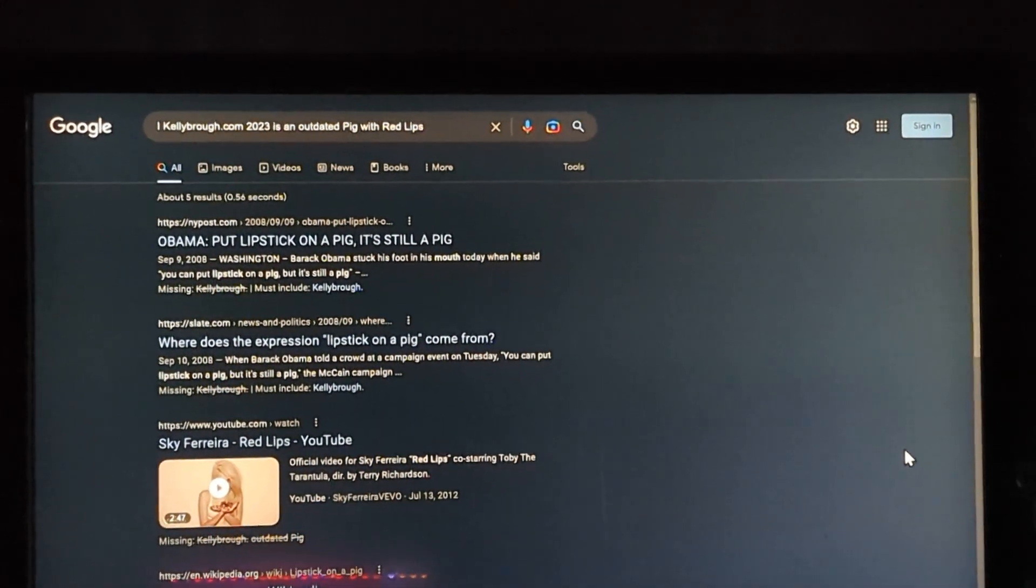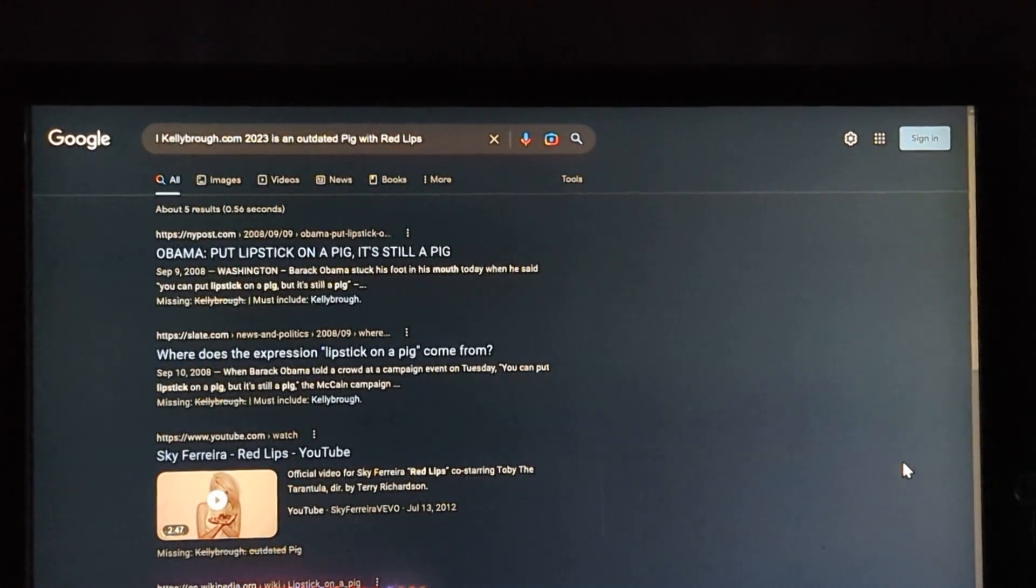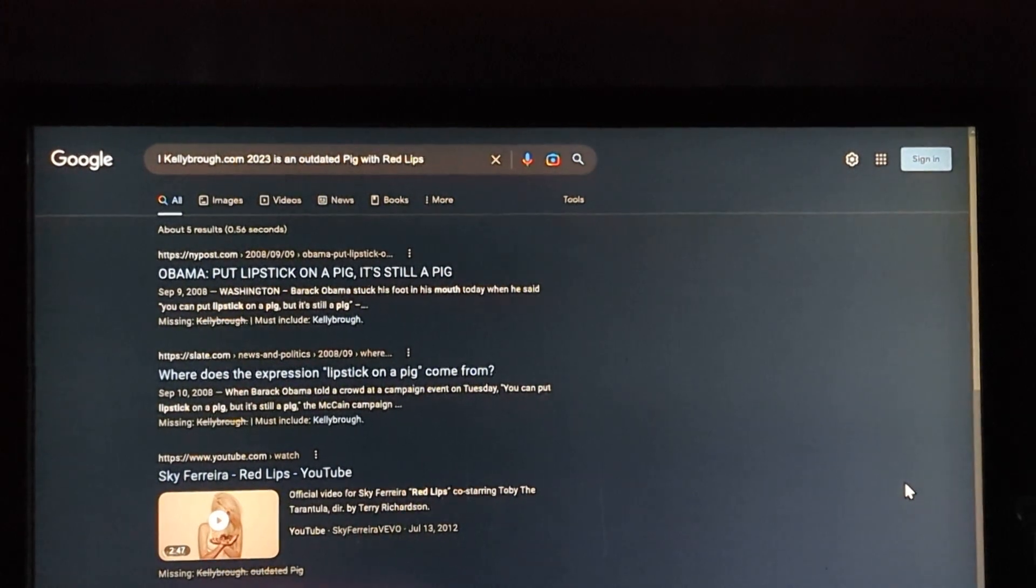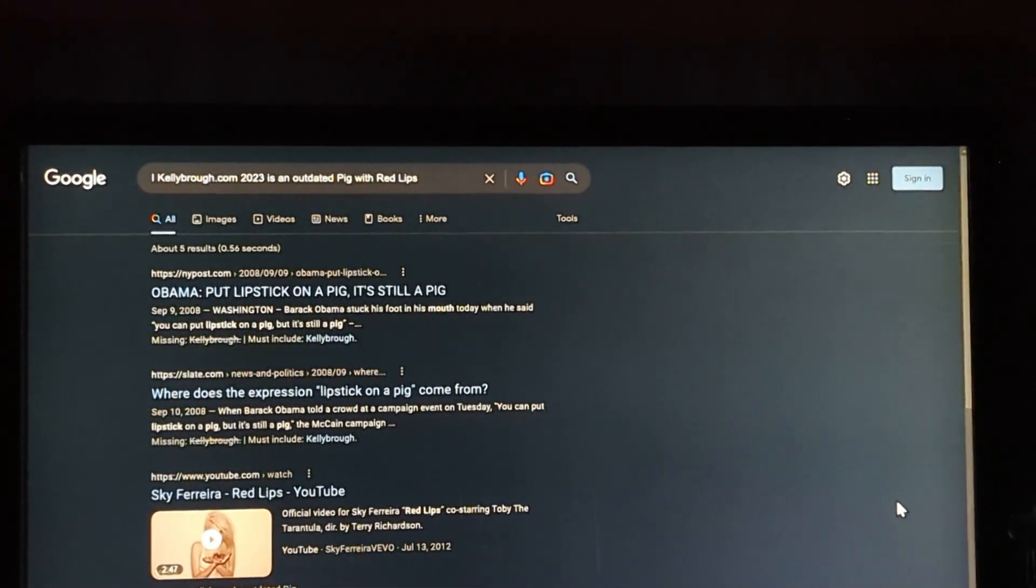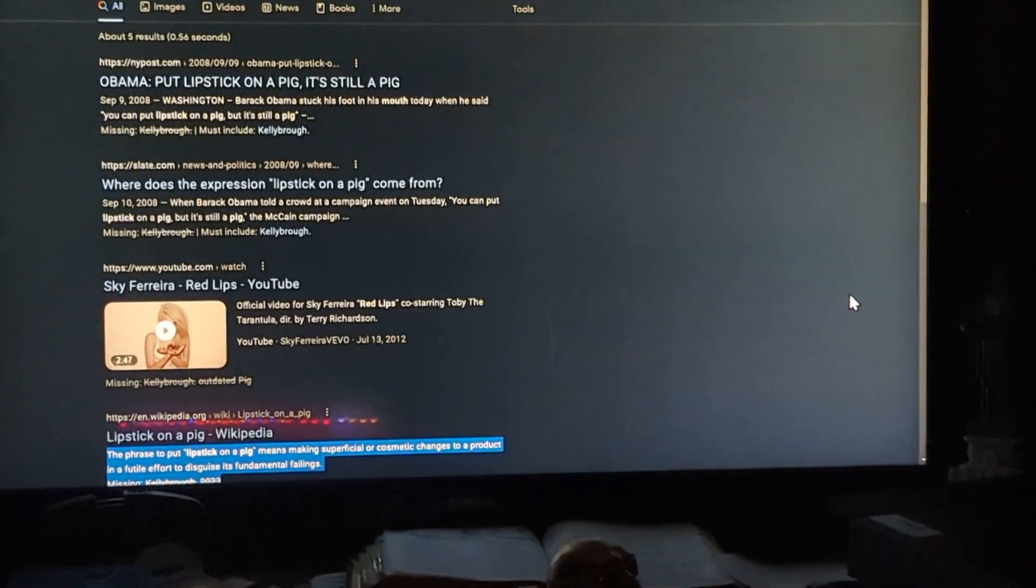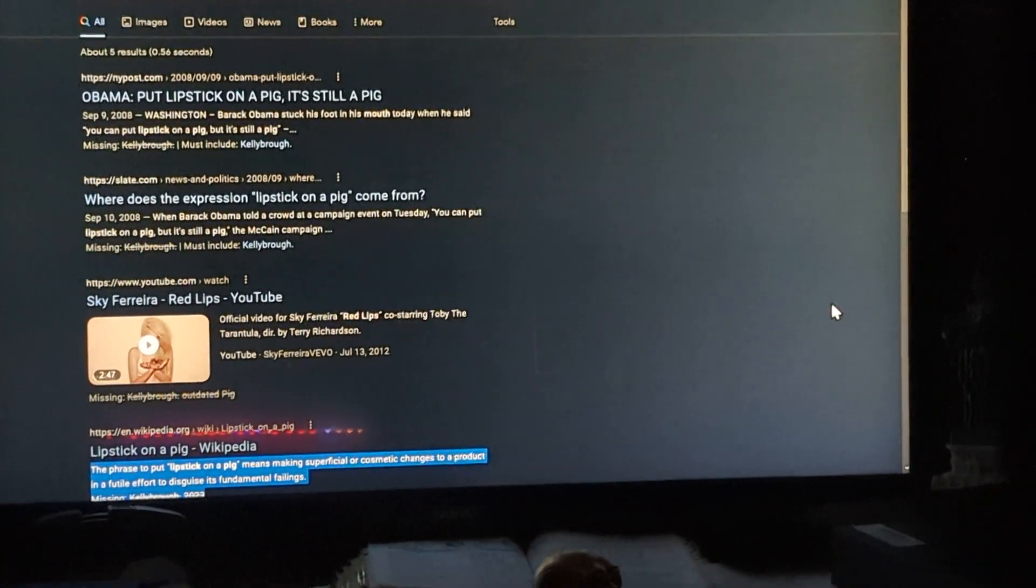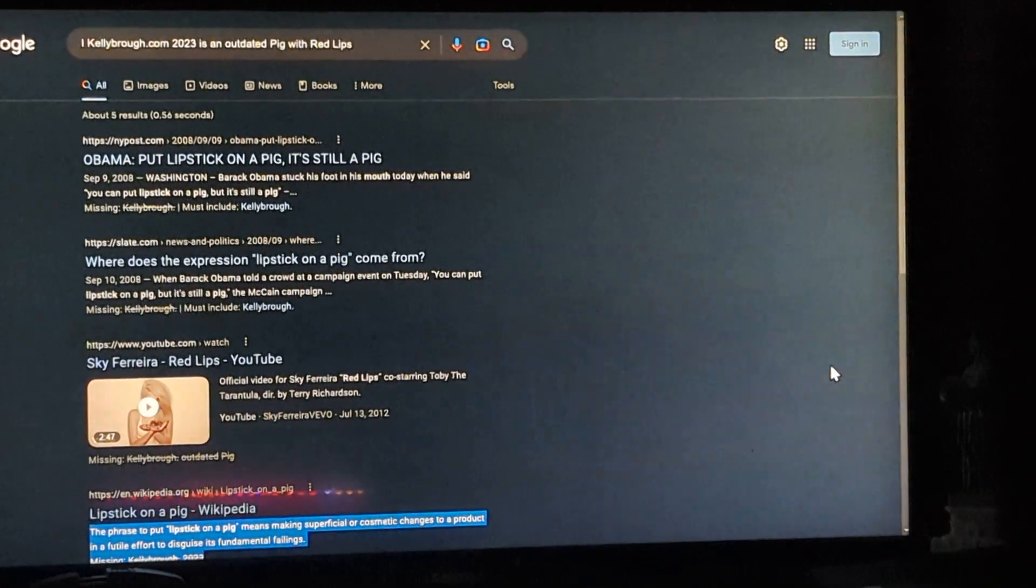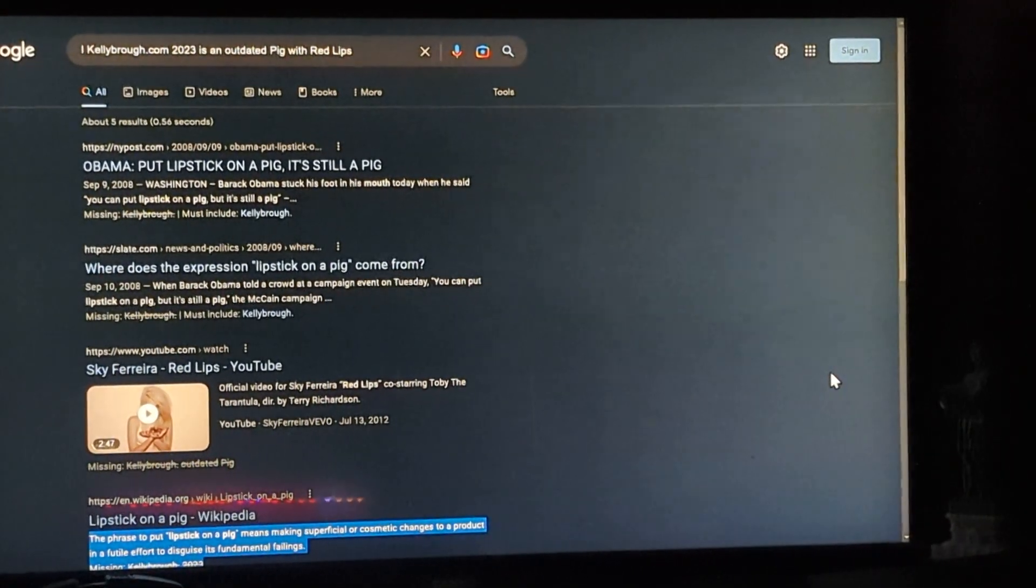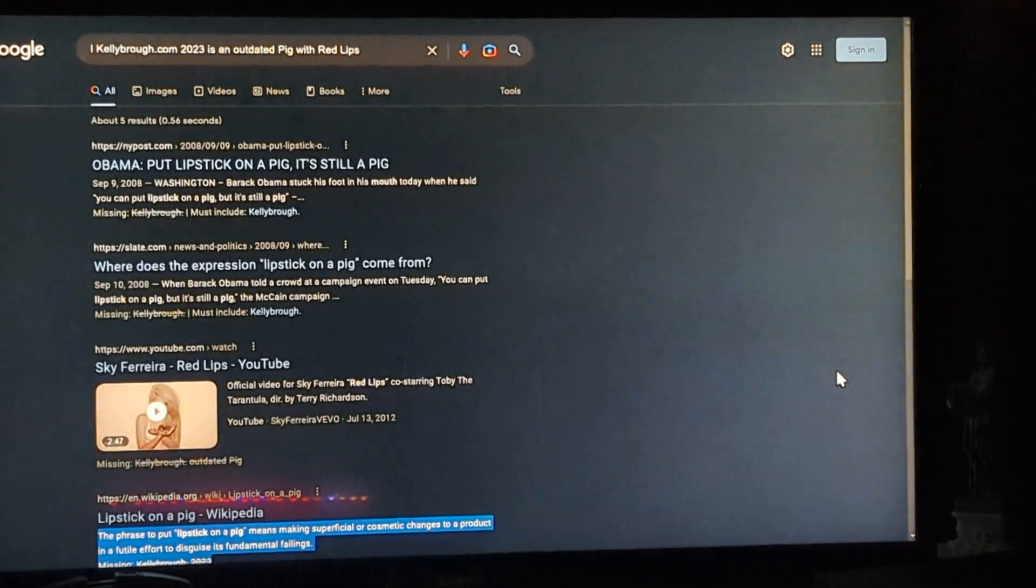And, you know, the problem is, is that the futile, futile, was that a word, futile? It's down there in the blue, see it? Bam. See, Barack Obama called McCain a pig with red lips, because I don't know why. But what's missing is Kelly bro.